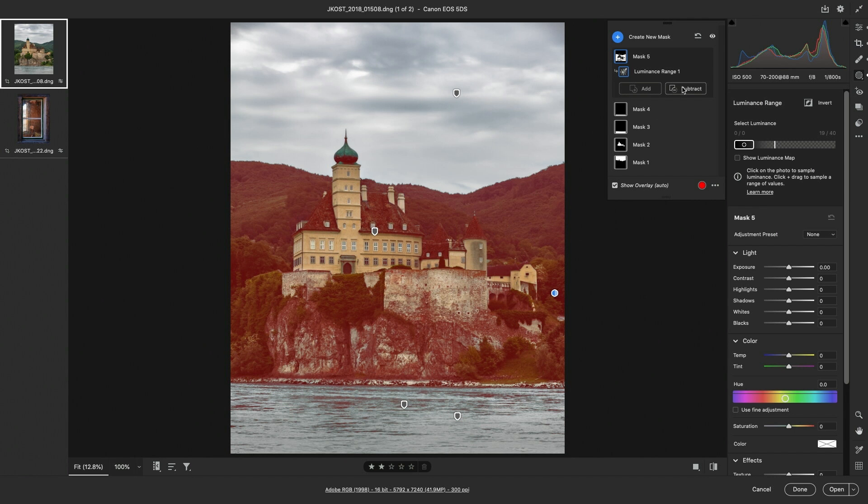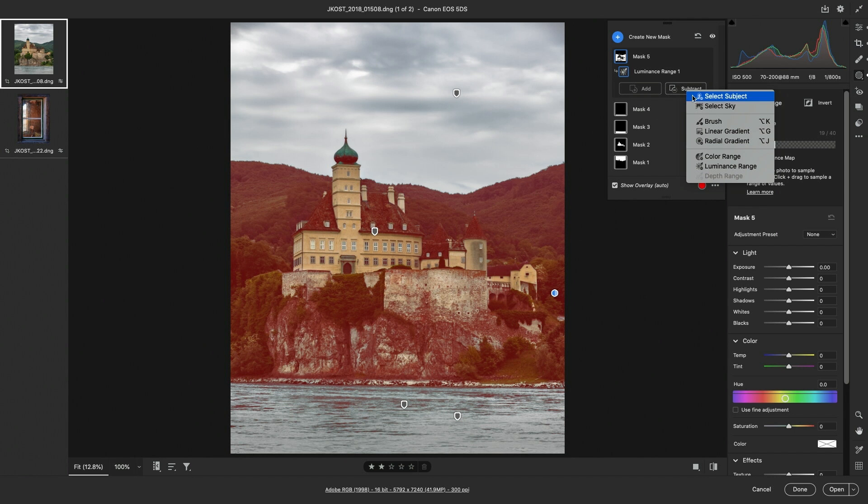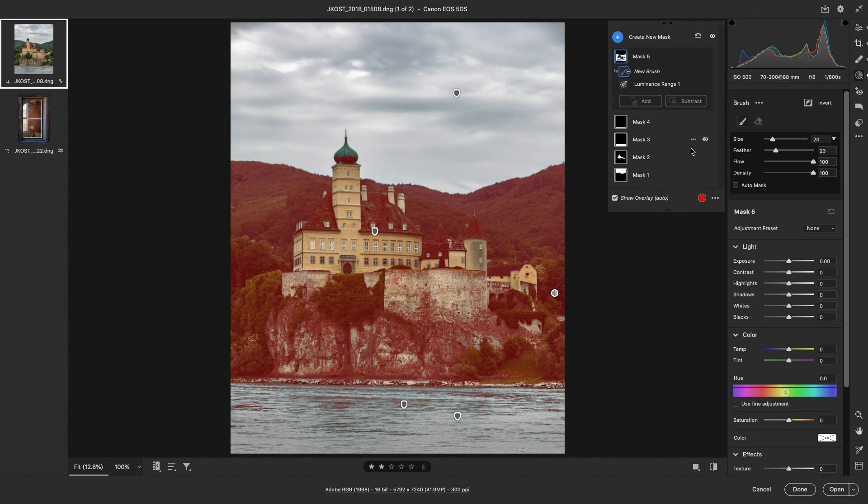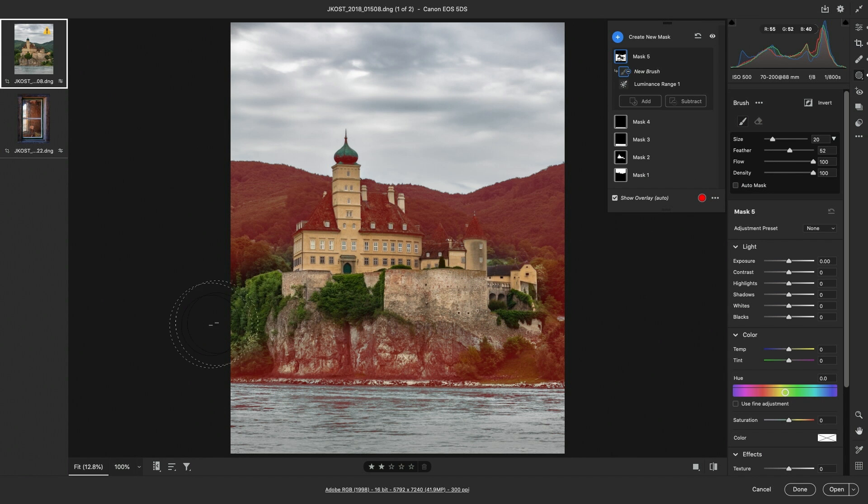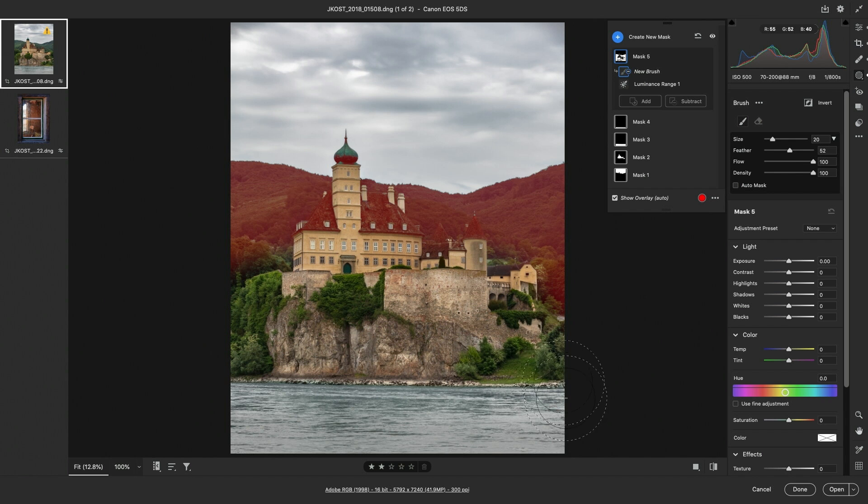So I'll choose Subtract, use the brush, increase the feather, and then paint in the foreground areas so that I'm not adjusting them.